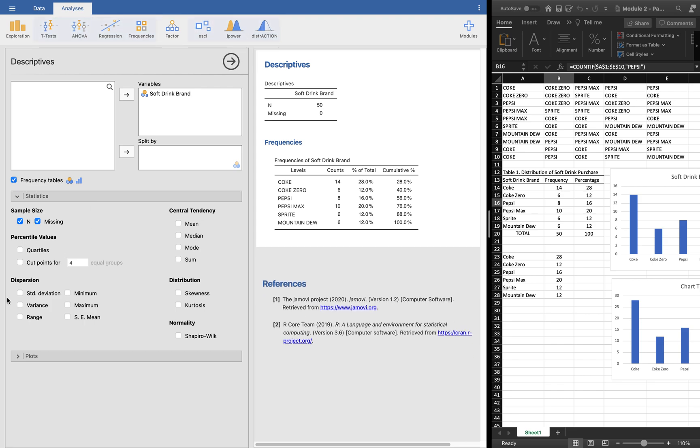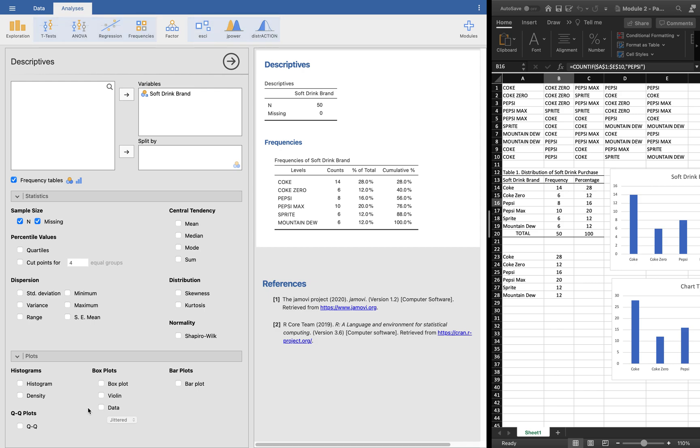You may also want to click these plots. All of these data or these plots cannot be used because not all except one—because the data that we have are all nominal level.